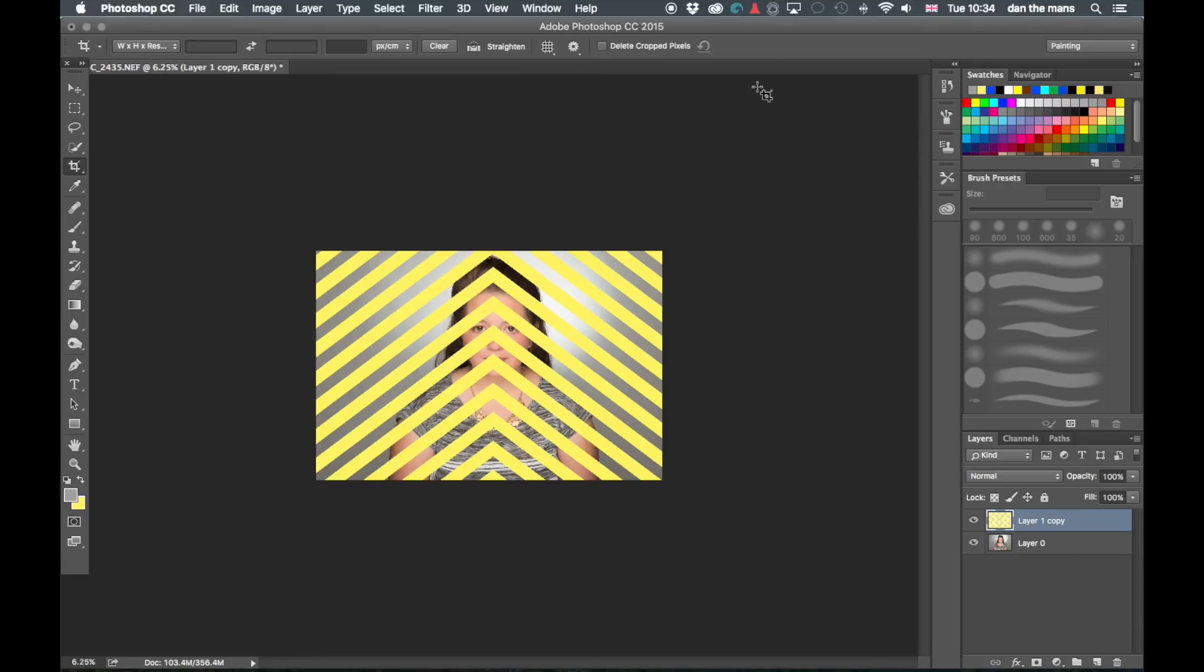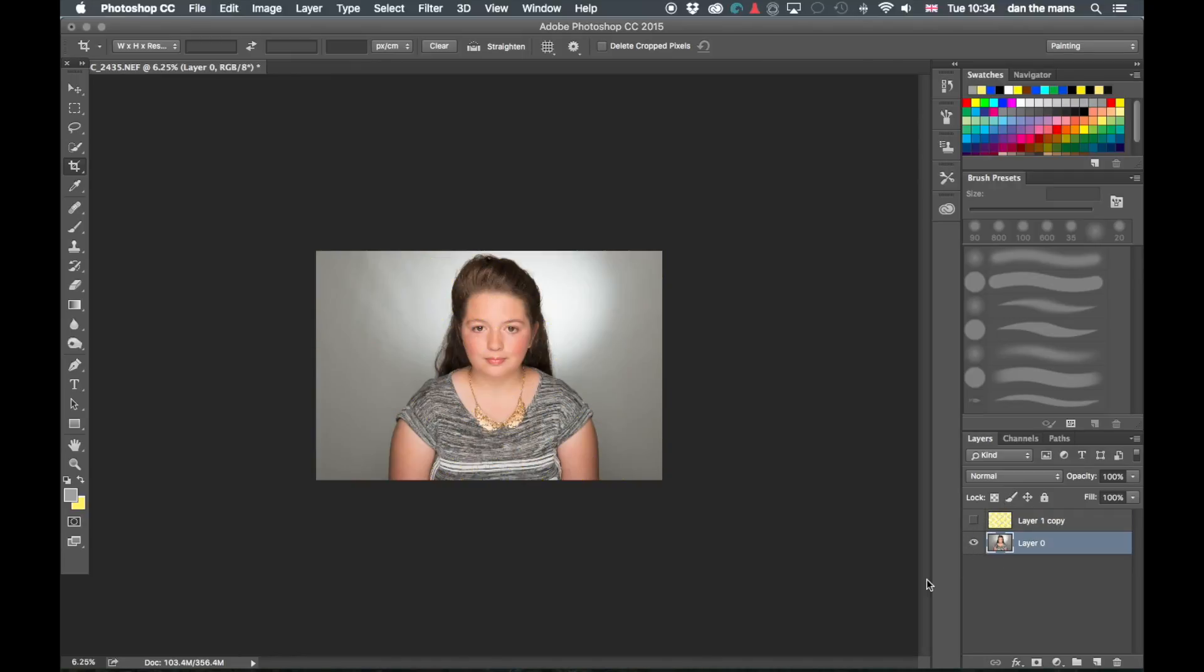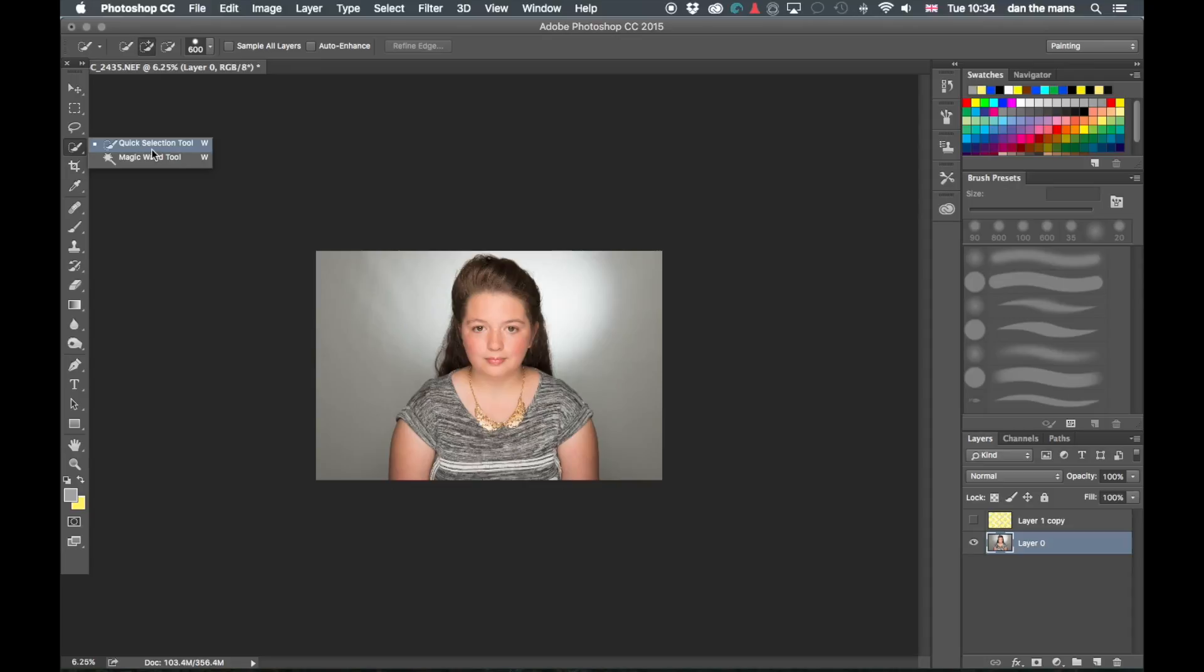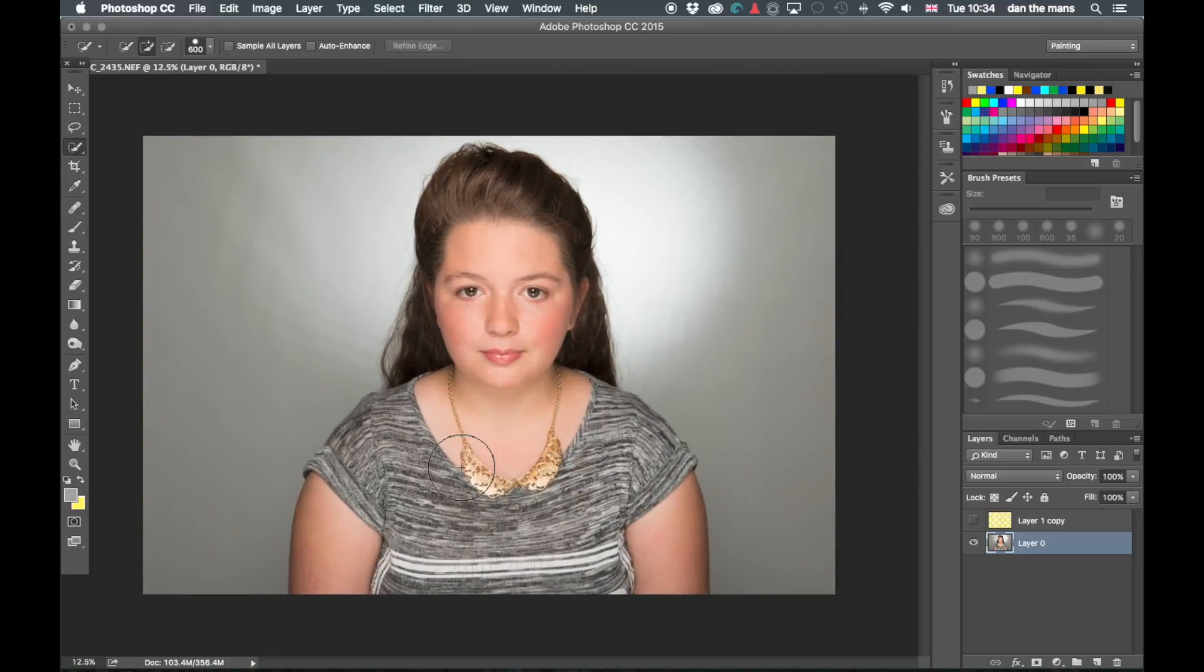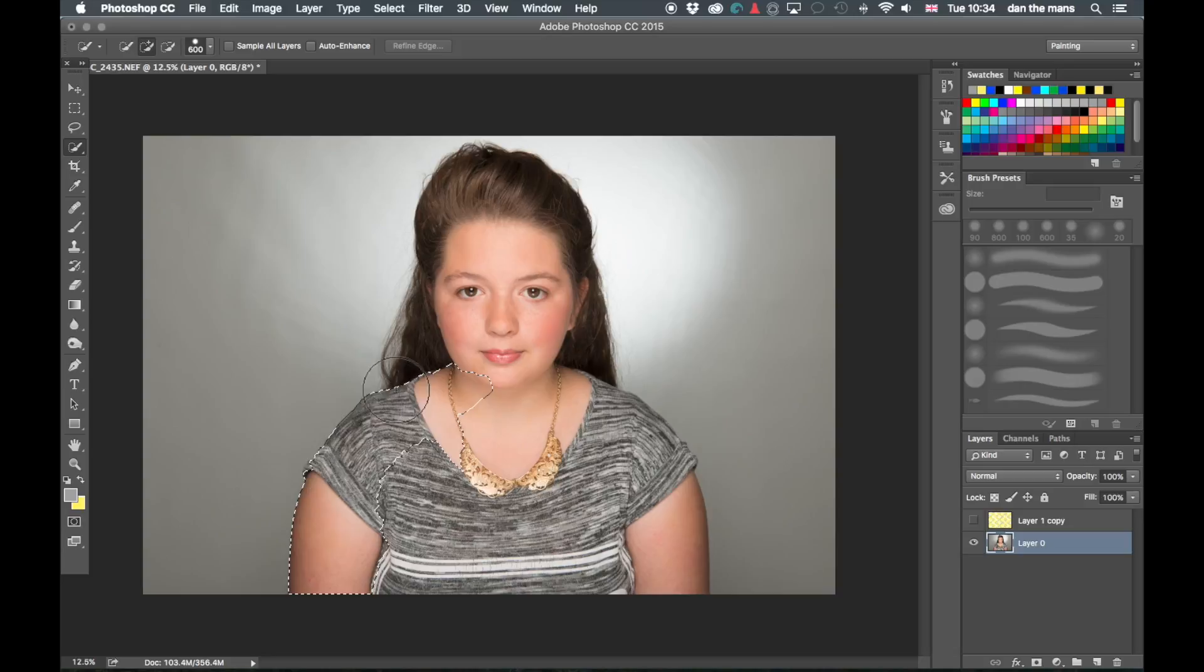And we now need to make that look like she's in front of it, not behind. So I'm going to hide the layer that we've just created. I'm going to use my quick selection tool. You can use the magic wand if you wish. They all work the same.